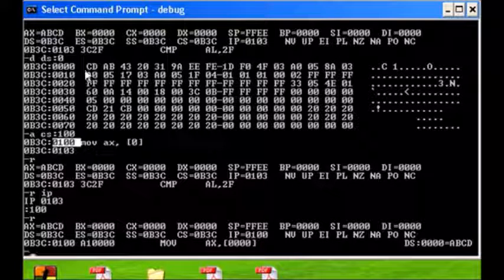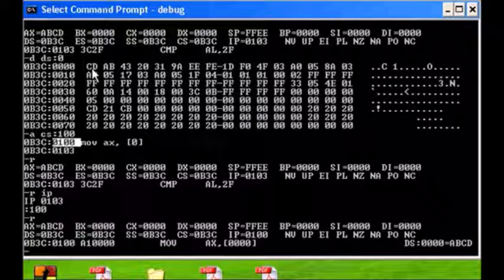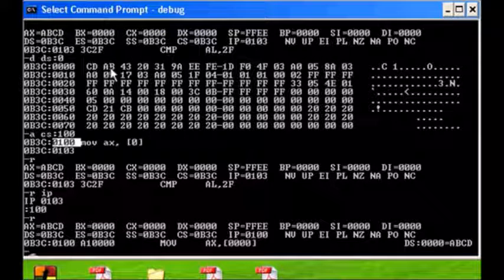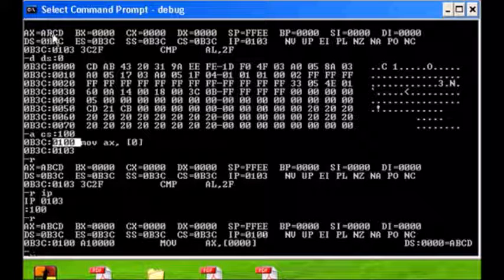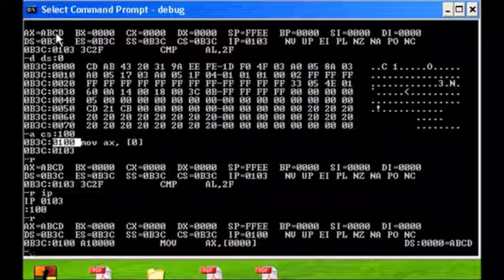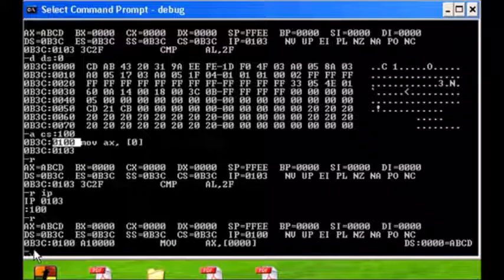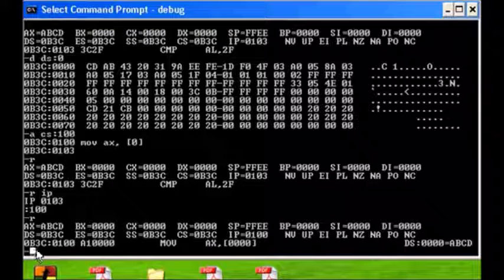Our current contents is CD AB and our register is ABCD. Now, to make this more interesting, let's change the contents of our data segment.